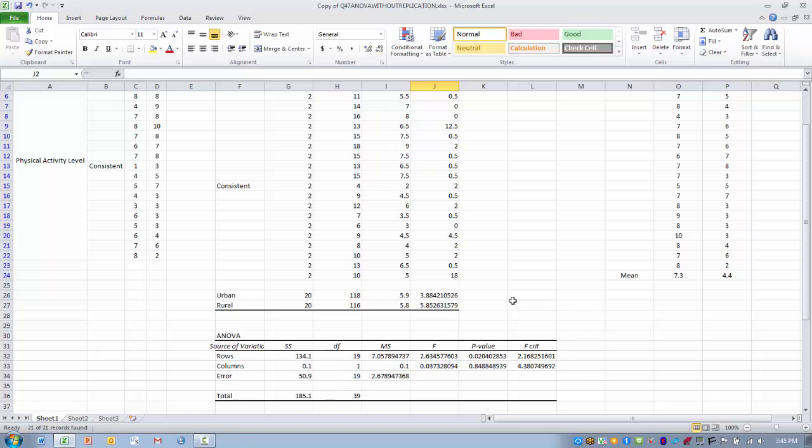As I mentioned, Excel does not do an interaction function for us, so we don't know if there's some unique combination of living in an urban and rural environment and having a certain level of physical activity. So there is that kind of limitation to this analysis.